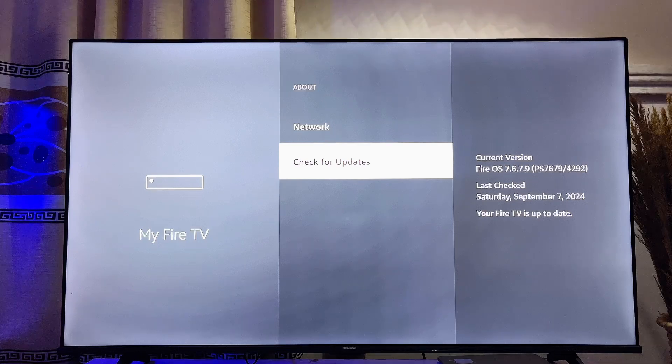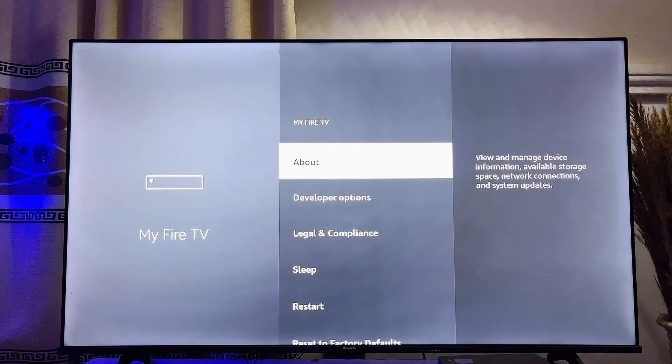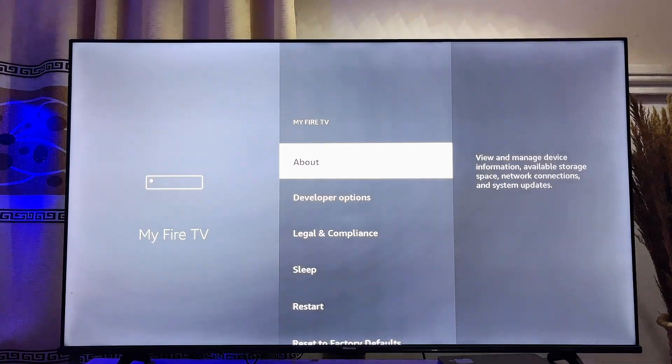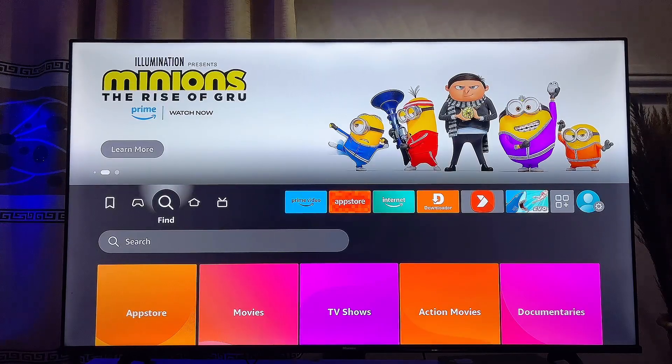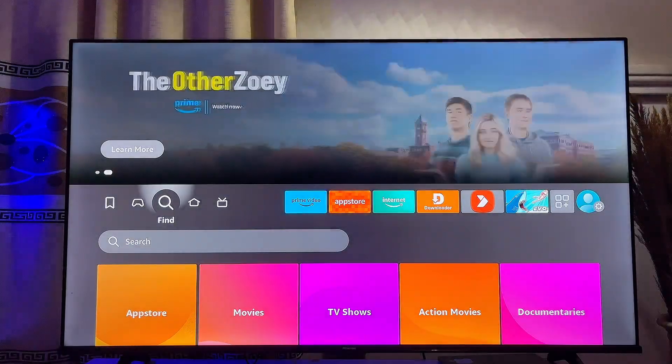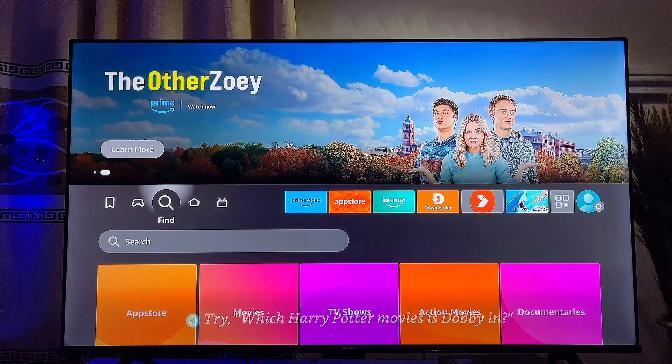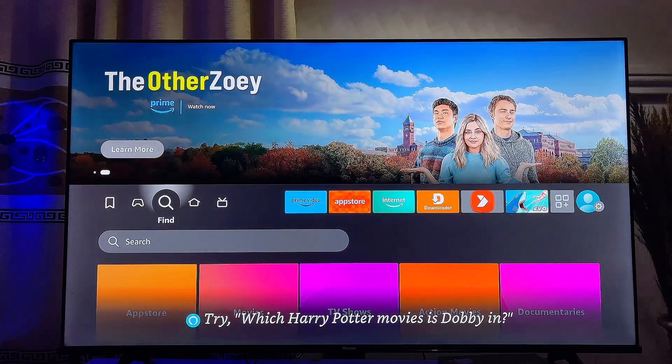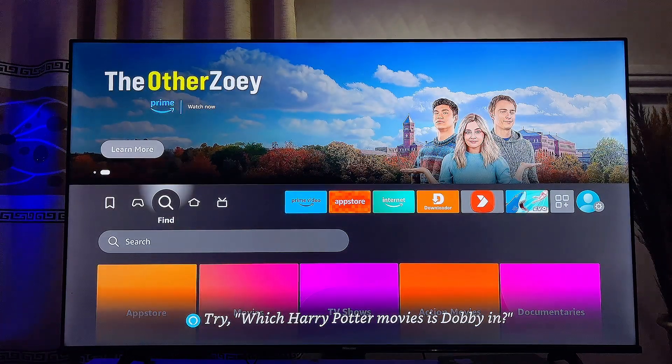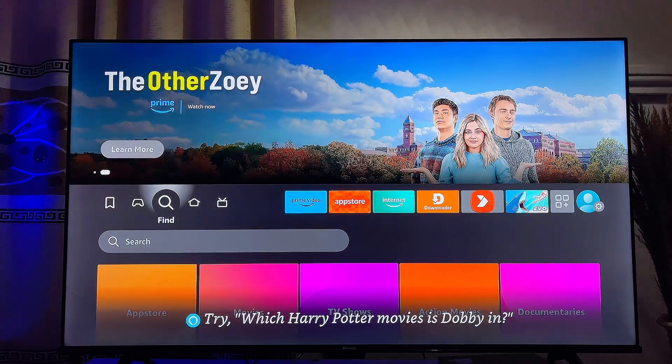on how to update your Amazon Fire TV Stick software or firmware to the latest version. If you find this video useful please make sure you smash that like button and subscribe to this YouTube channel for more interesting tech tips like this one.